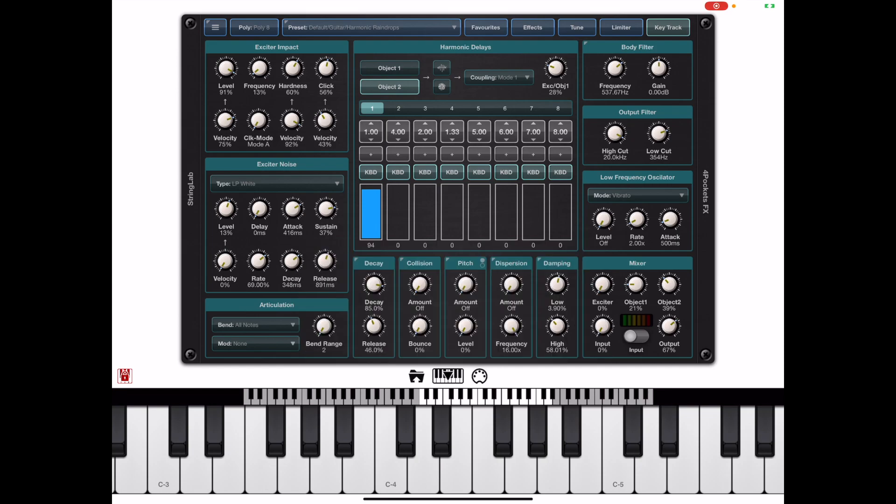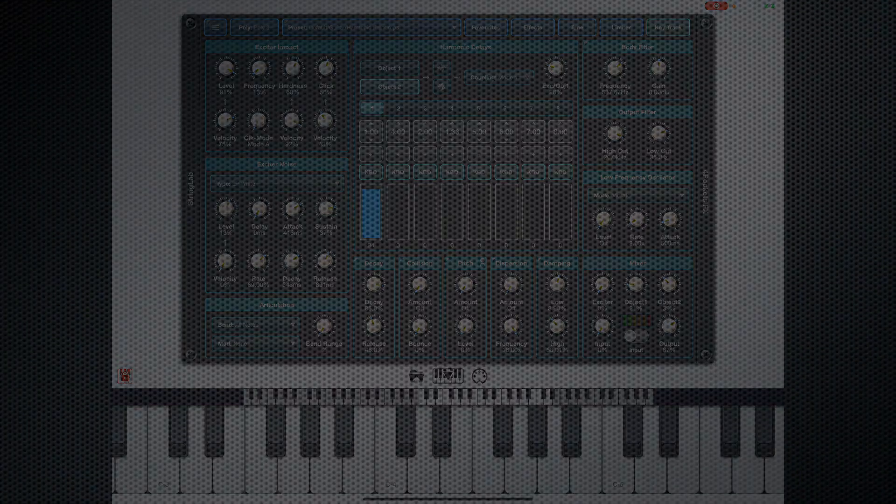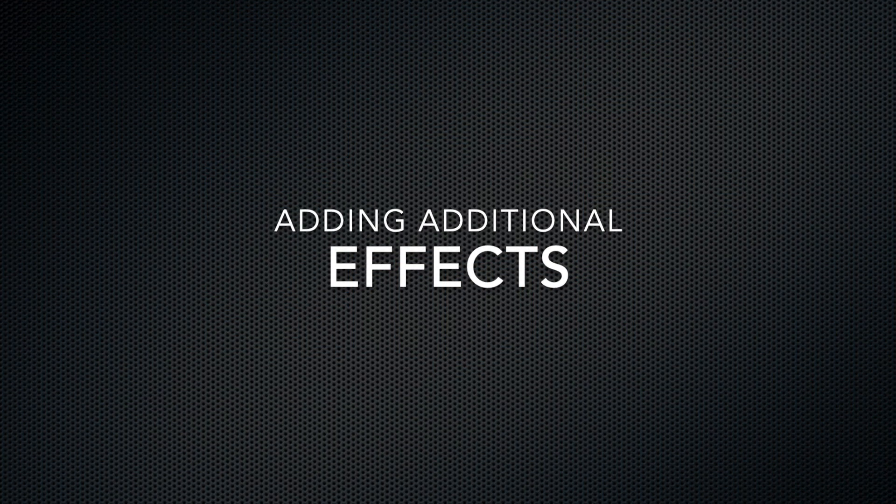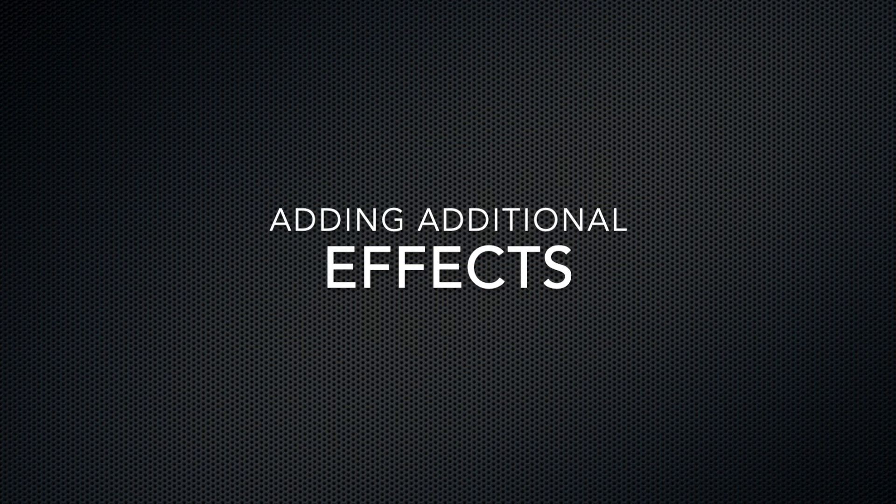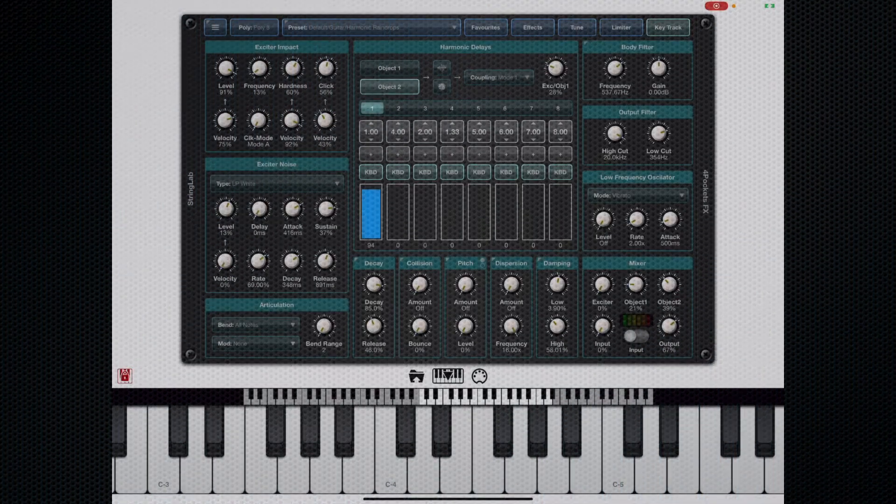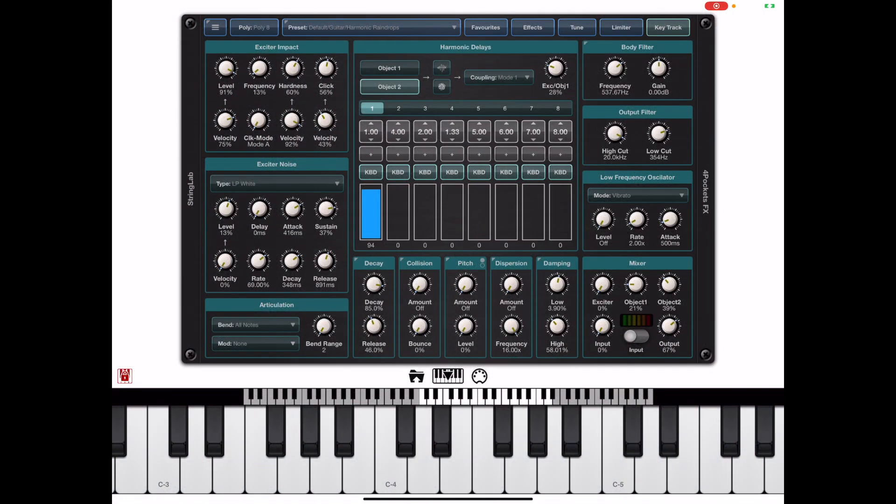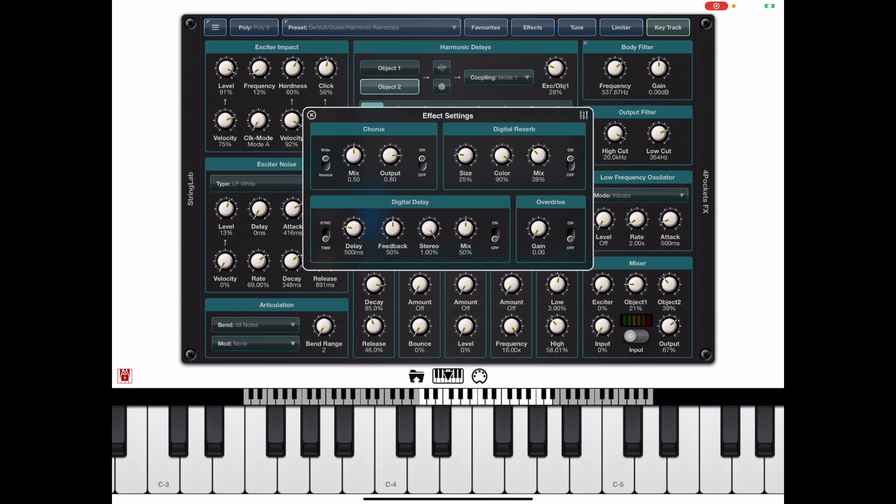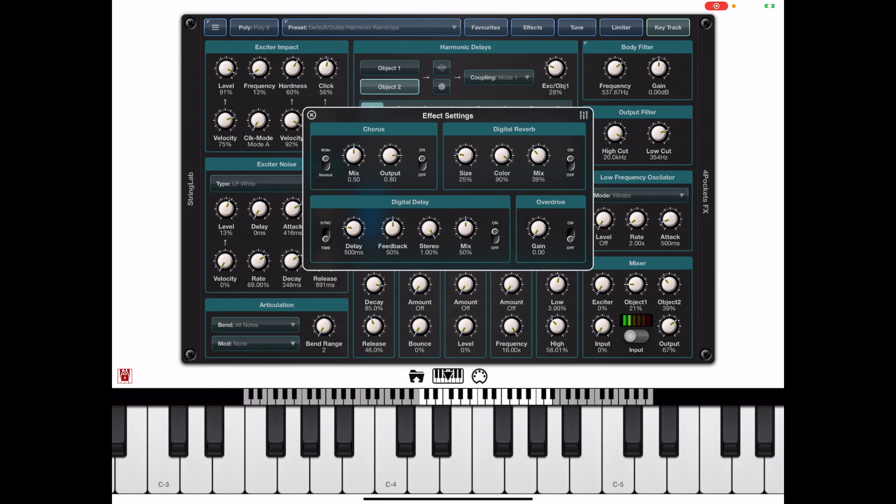Now if you started from an init patch then you'll have no effects enabled but obviously once you've got a sound you like the best way to enhance that is with the additional effects which can be accessed using the effects button on the top menu. From here we can enable the chorus, reverb, digital delay and overdrive and we can create some quite nice atmospheres using these effects.